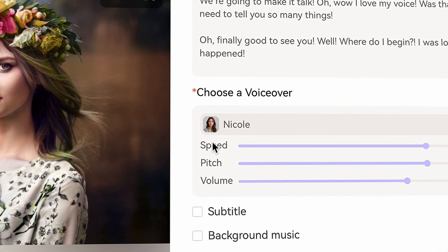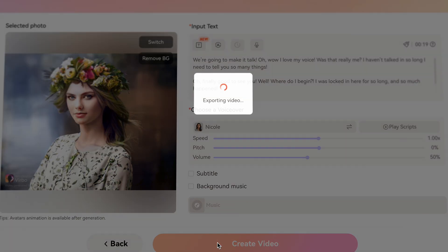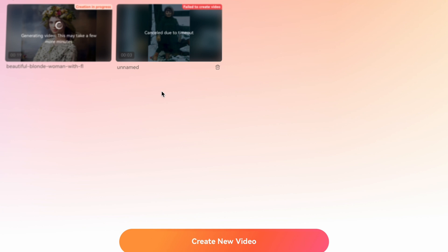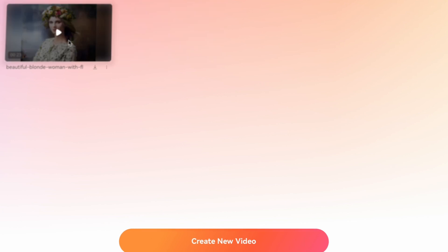You can also choose to have subtitles and background music. Finally, click on create video — it might take some time to process, so be patient. Okay, it's done.